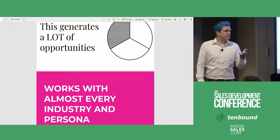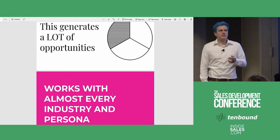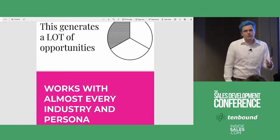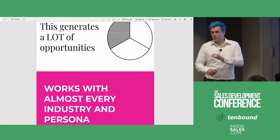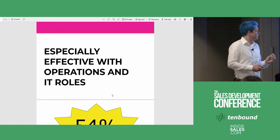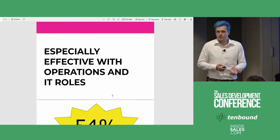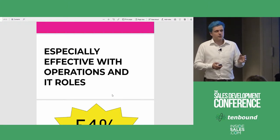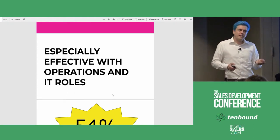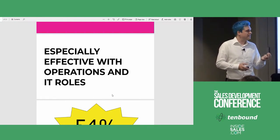The other thing that's cool about this is it works well with almost every industry and persona. We sell to sales and marketing, but there's actually a diverse group — salespeople are a certain way, marketing people are a certain way, and sales ops people are a completely different way. This is especially effective with operations and IT roles. When we cold call sales ops, it's very hard to get through relative to marketing and sales people. But if we get through to sales ops and can get a meeting, it's very, very valuable. The referral sequence is especially effective with sales ops or IT types of personas.